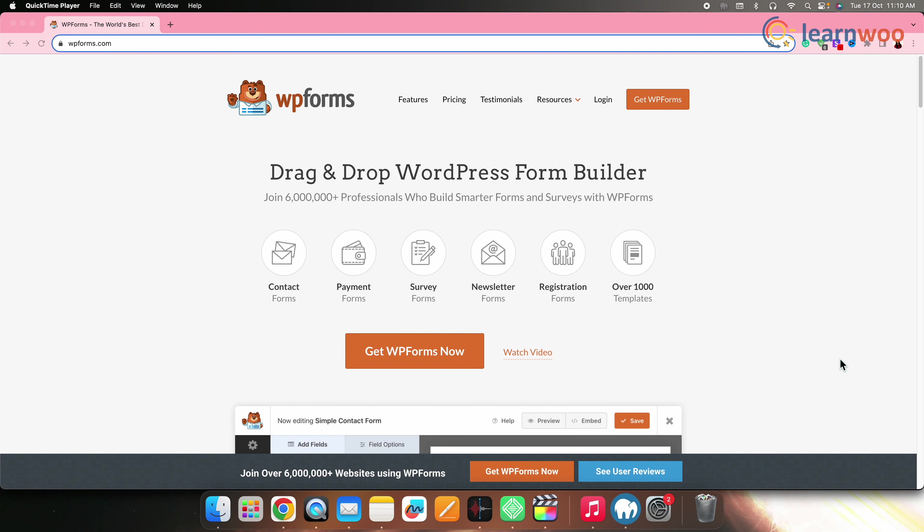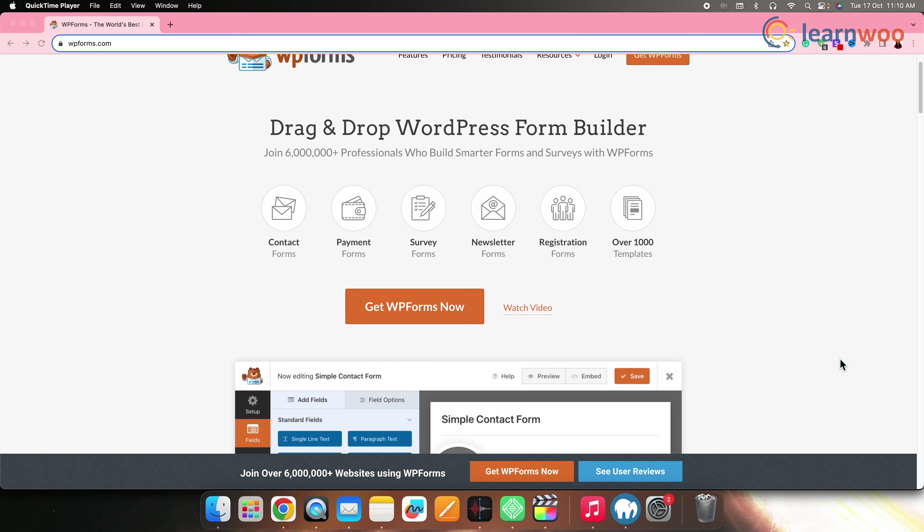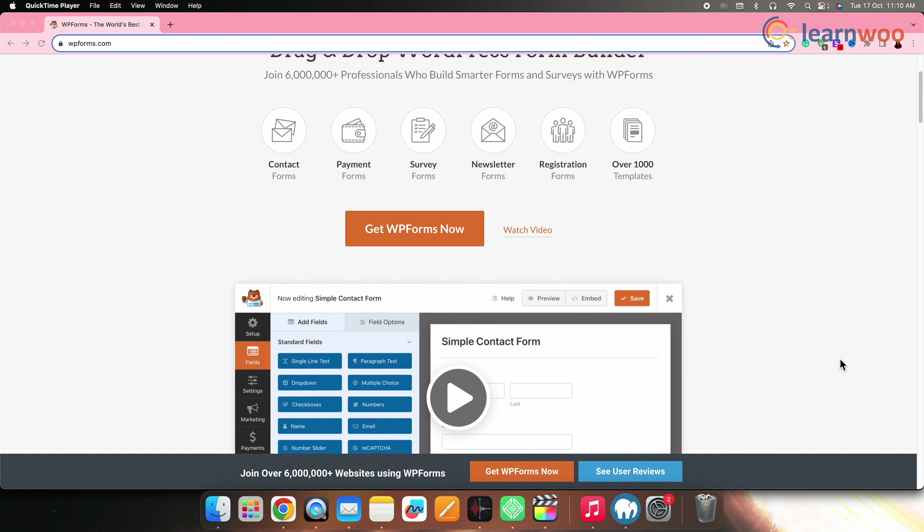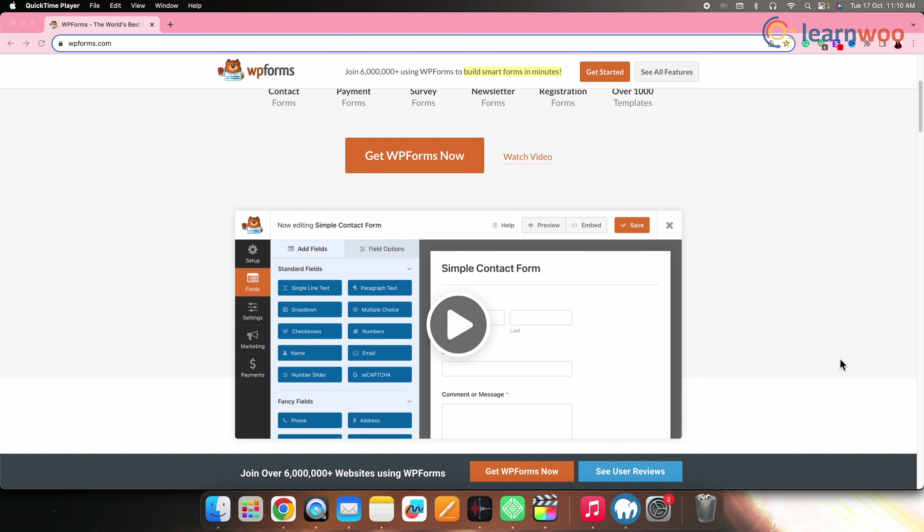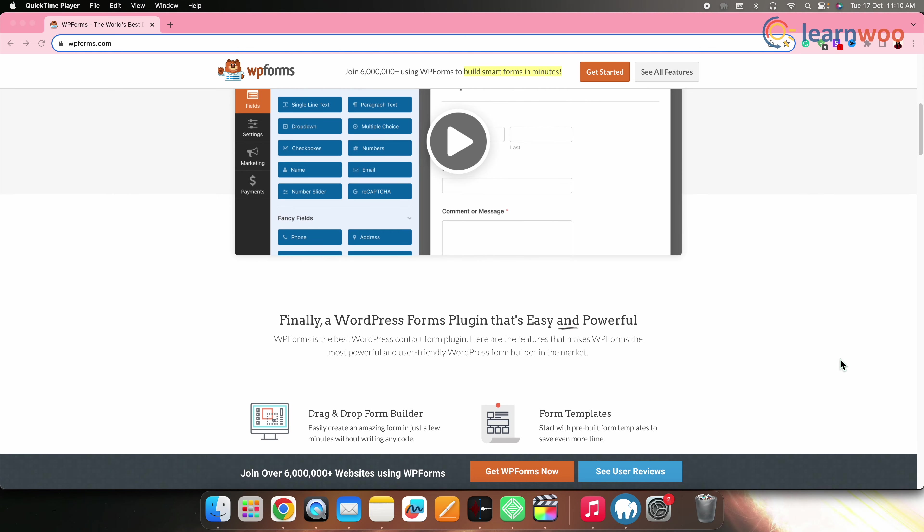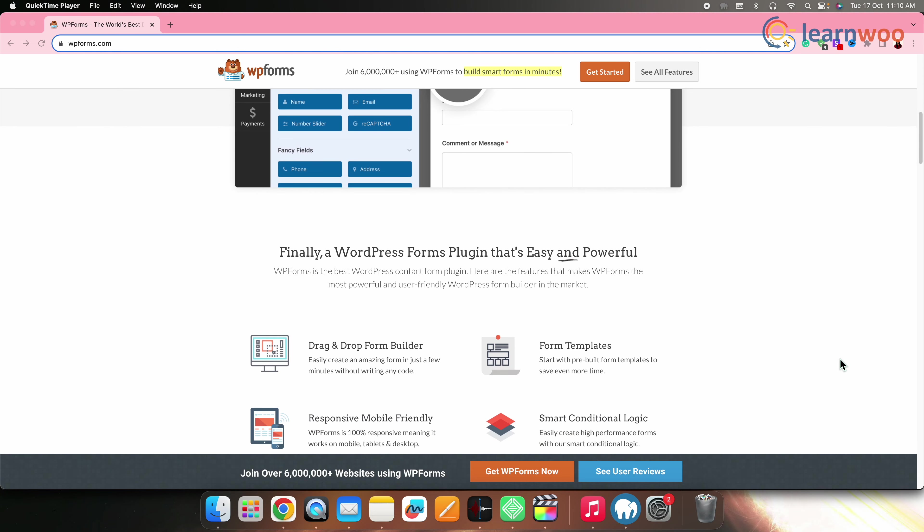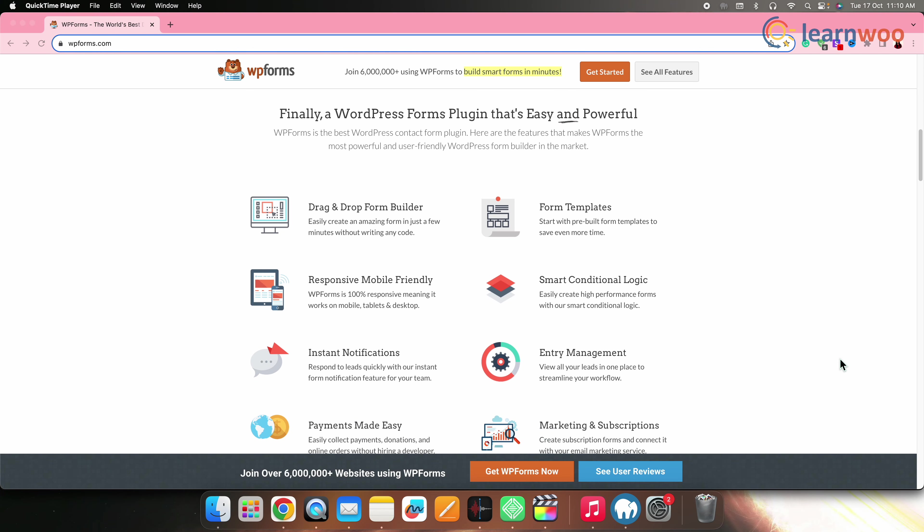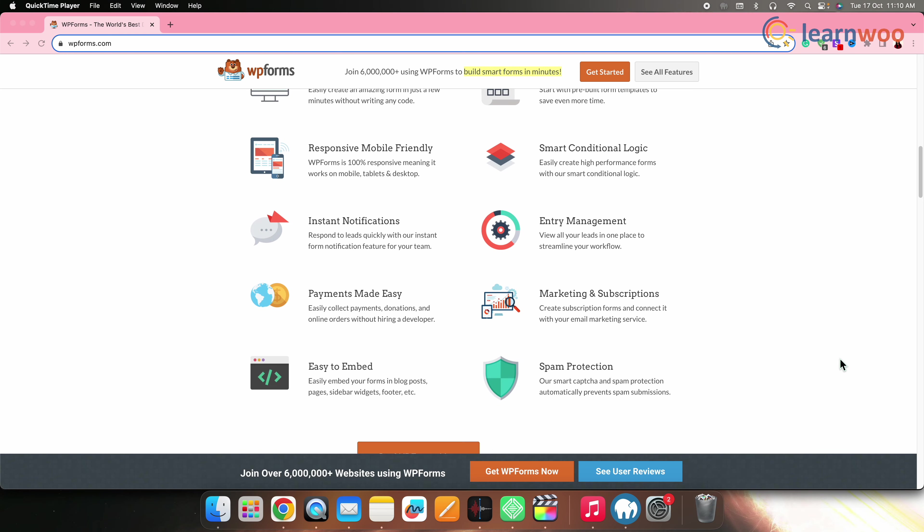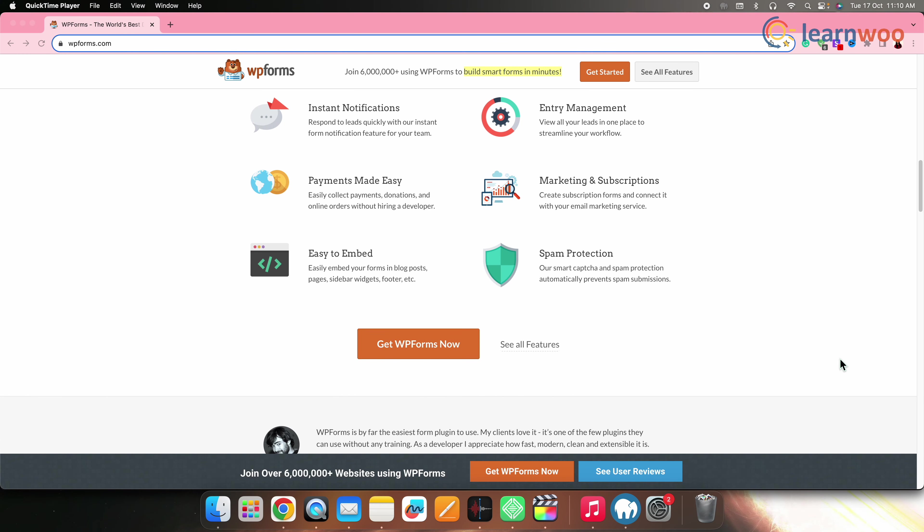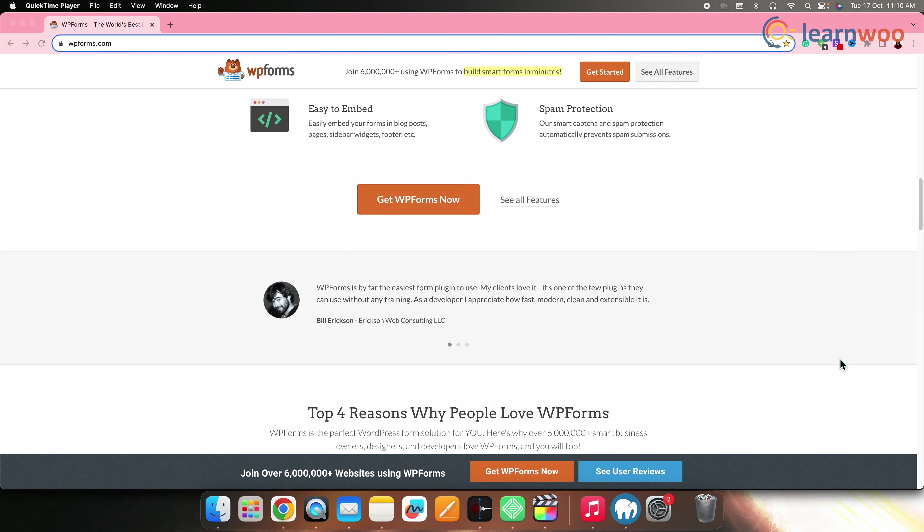At number one, we have WP Forms. WP Forms is one of the most popular and user-friendly form builder plugins that includes survey features. It allows you to create surveys and forms using a drag-and-drop builder. WP Forms is easy to use, has advanced features and a wide variety of integrations. It offers a survey and polls add-on to help create surveys effortlessly.